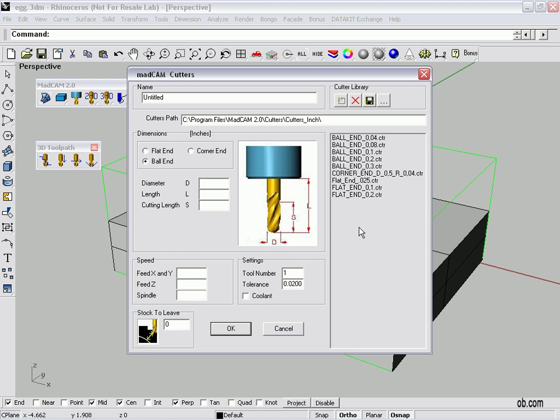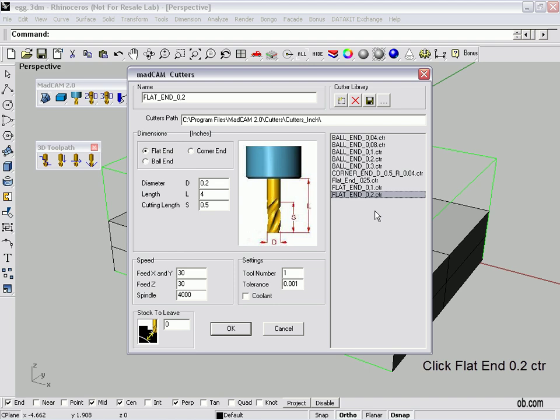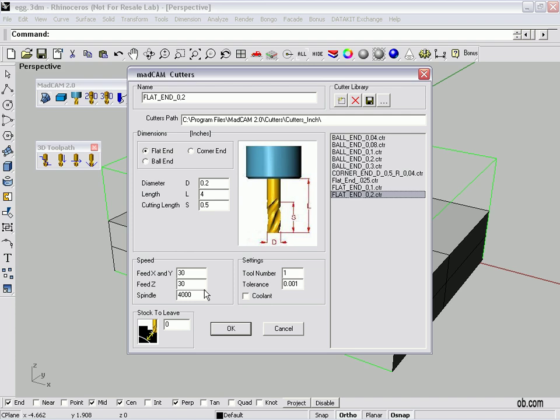So what I want to use is I've already pre-made it. It's a flat end with two hundred thousandths diameter. Now with MADCAM it comes with some pre-made tools that you can very easily modify or change. This one has a diameter of twenty thousandths. It's a length of four inches but the flutes on the side are only a half inch. I've preset the feed for X and Y to thirty and the Z feed to thirty and the spindle speed to four hundred thousandths. Stock to leave zero there. You can load up other tools, save, mix, match. It's very flexible but this is going to be our first tool to fly it in for roughing. We click OK.